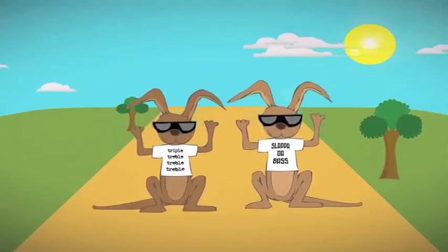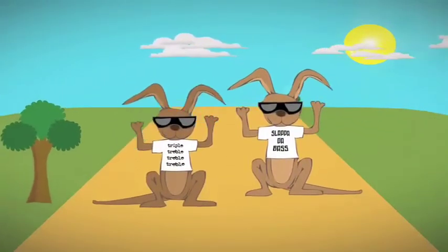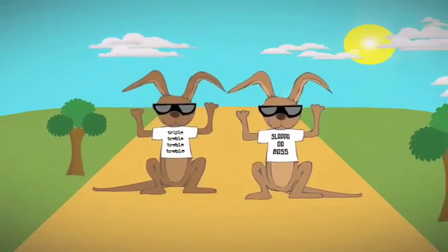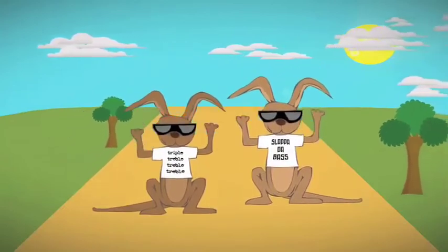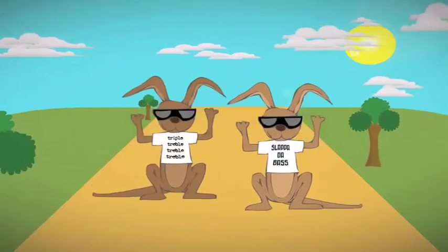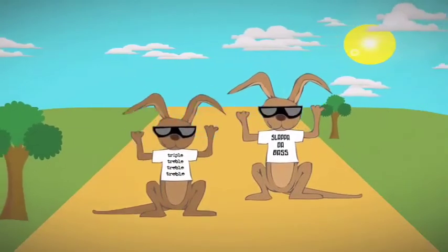So before we get started what you need to do is design yourself some characters. We'll stop this here and we'll jump across to After Effects.